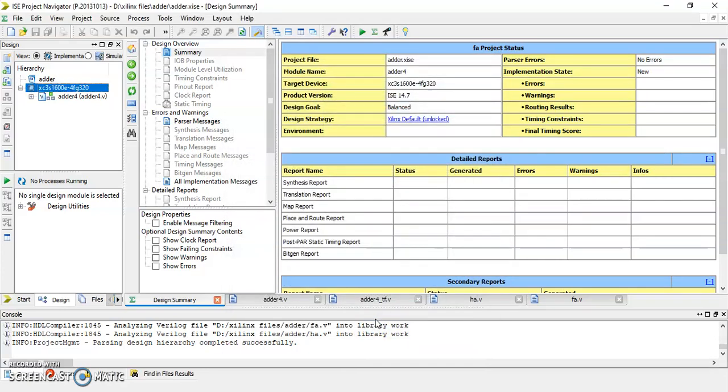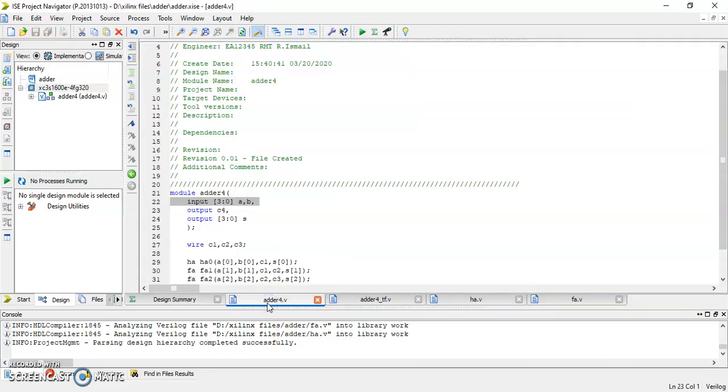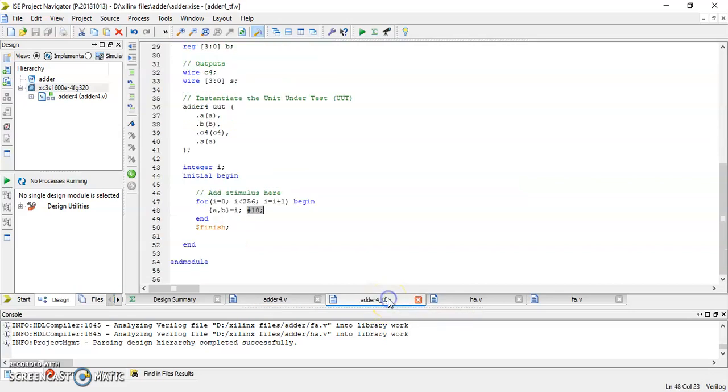Alright for the purpose of demonstration I'm going to use this 4-bit ripple carry adder module in which I've composed its corresponding test fixture to generate the simulation results for this ripple carry adder. Those who would like to know the detail of this ripple carry adder module design you can watch my ripple carry adder video that can be found in my channel.